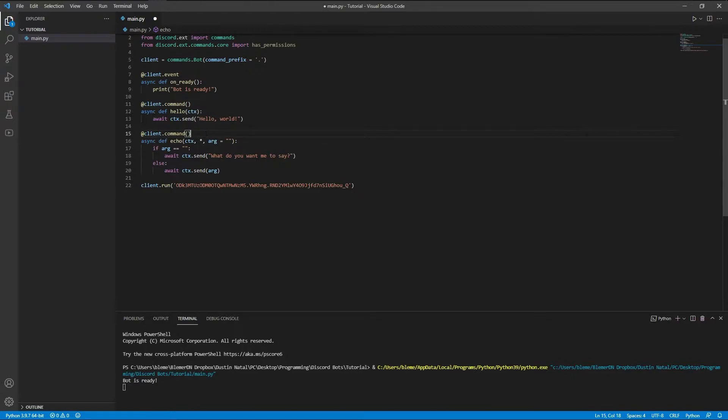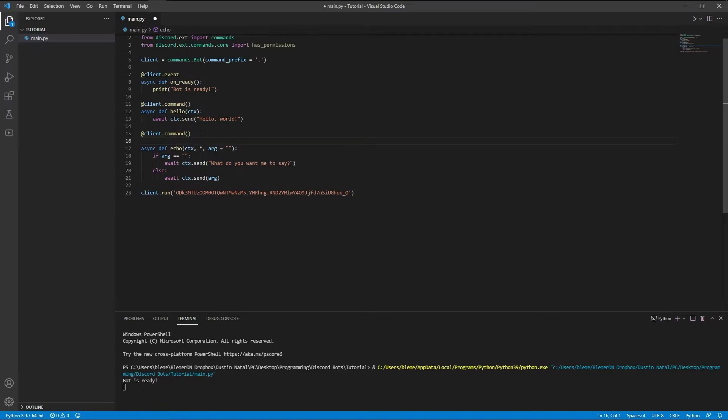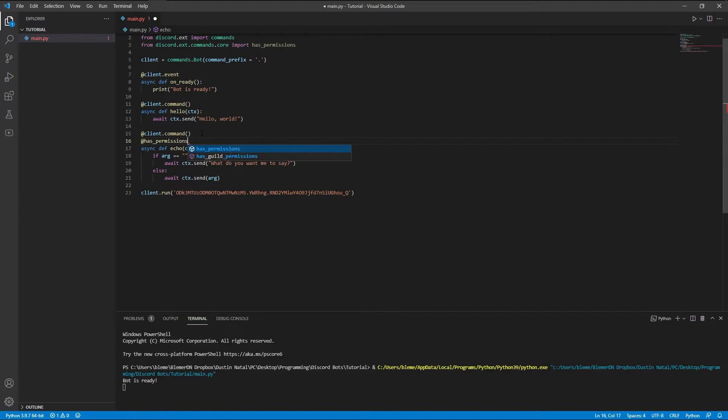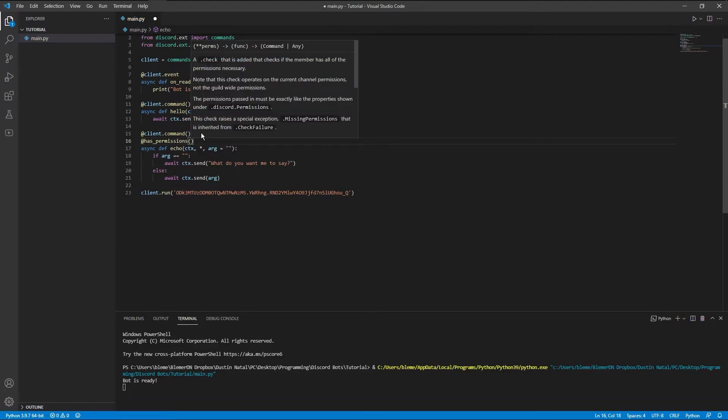So we're going to go to our echo command on my personal Discord bot. I have this as an administrator command, so pretty much all you need to do is go after the parentheses for the command. So @client.command, press enter once, and you're just going to do @has_permissions, and then parentheses.